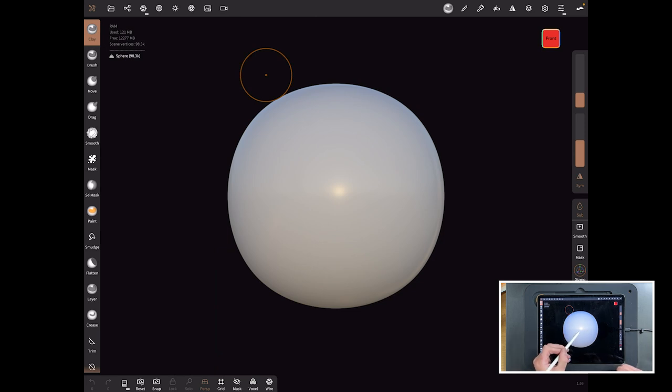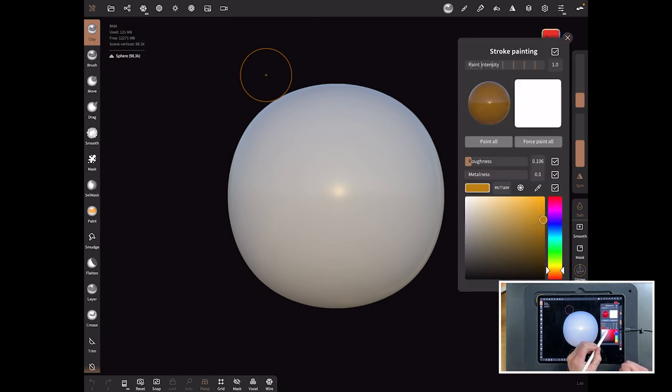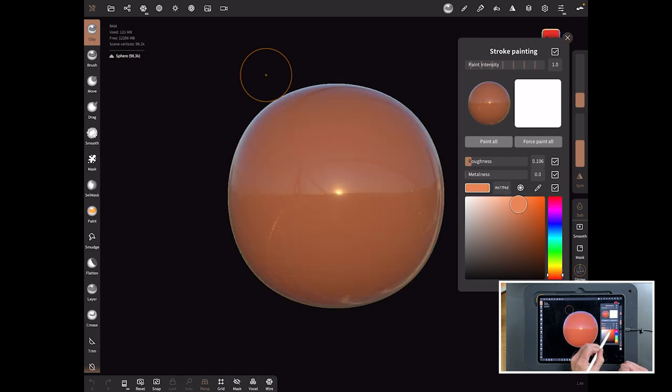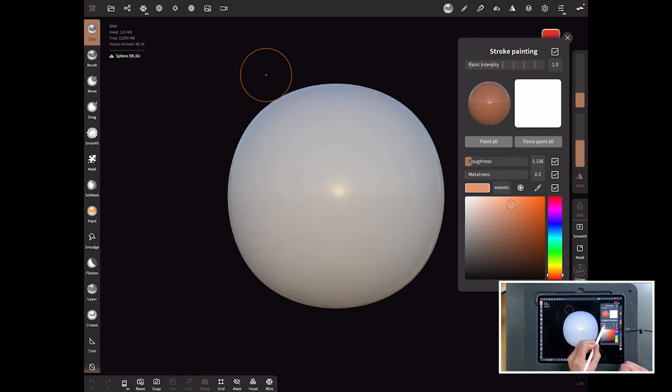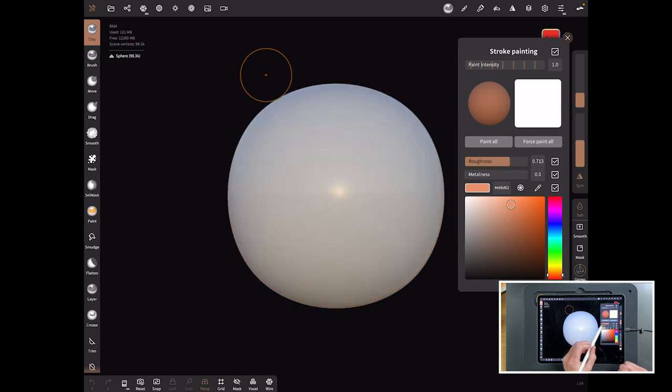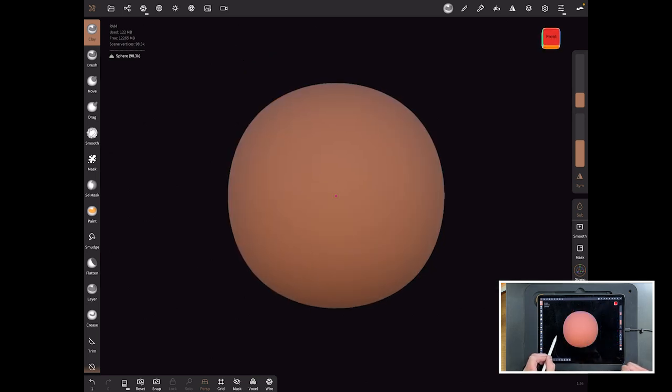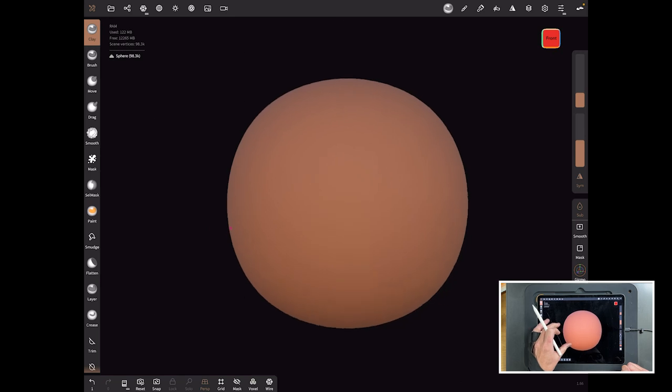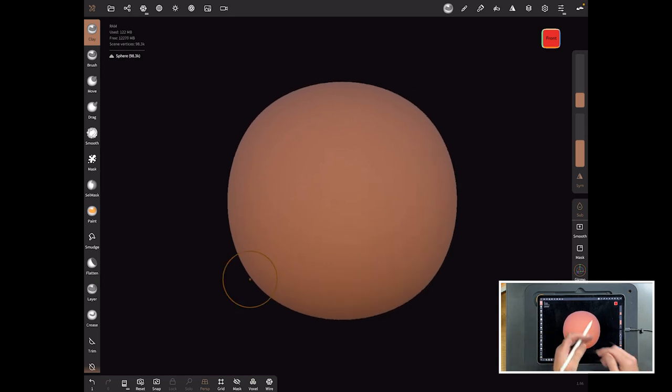We're going to use this as a head and test the subsurface scattering effect. Let's make it a skinnish kind of color. We'll take the roughness down and we don't need any metalness and we'll do forced paint. We've now got some sort of a pinkish skin color.